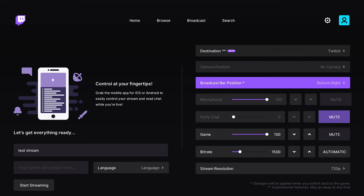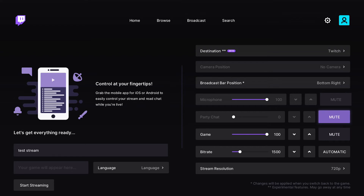For the microphone, if you have one connected it won't be grayed out, and you can use the slider to make it quieter or louder. You can do the same for party chat — if you have friends in a party chat, you can quiet them down or mute them for your stream. You can also adjust your game audio. I'd recommend setting your microphone level to 100 and your game to 80, or keep the game at 100 and lower the audio within the game itself so it doesn't drown out your voice.